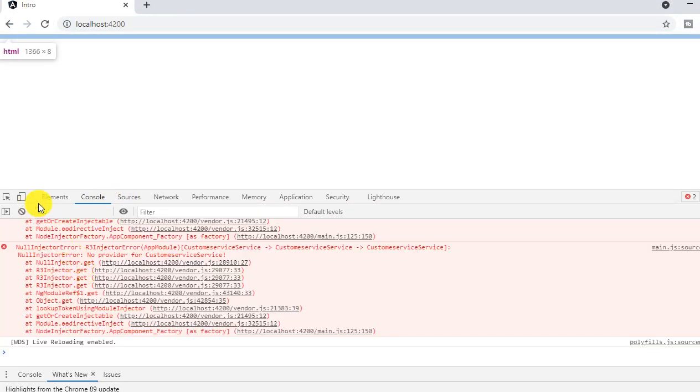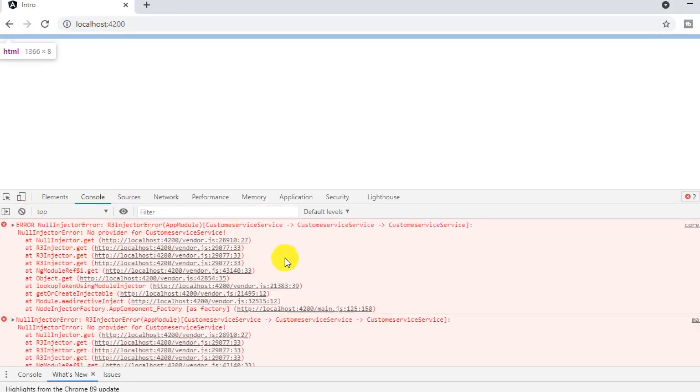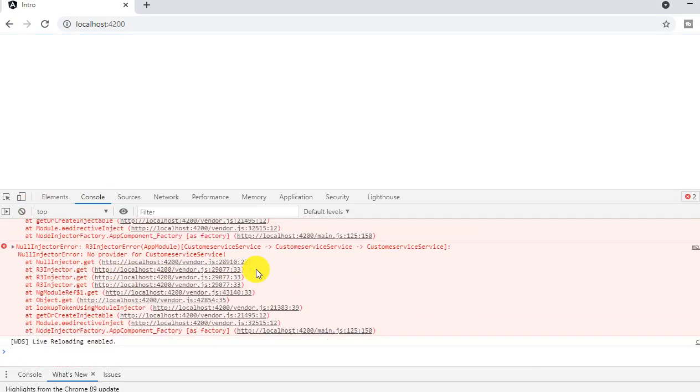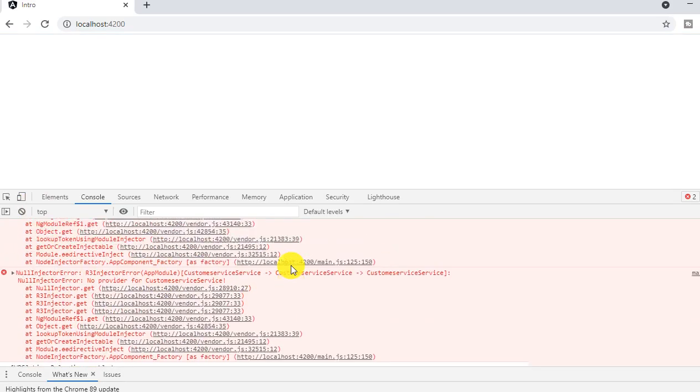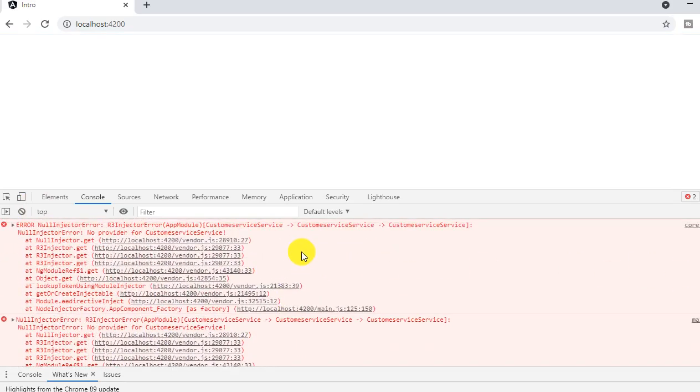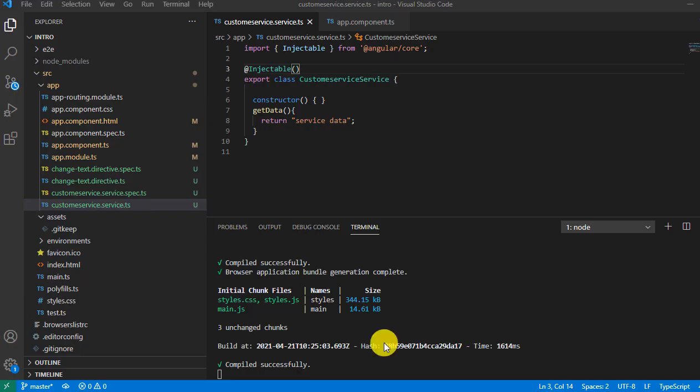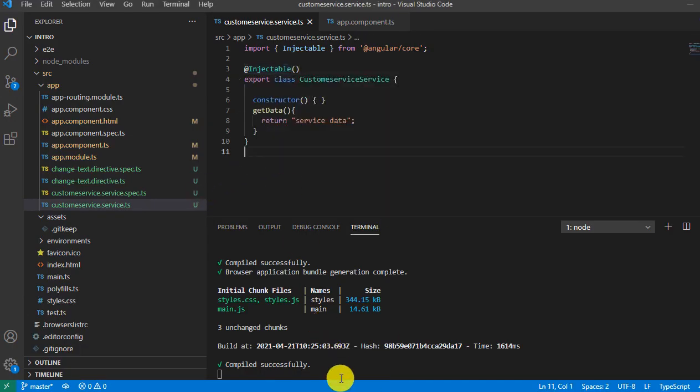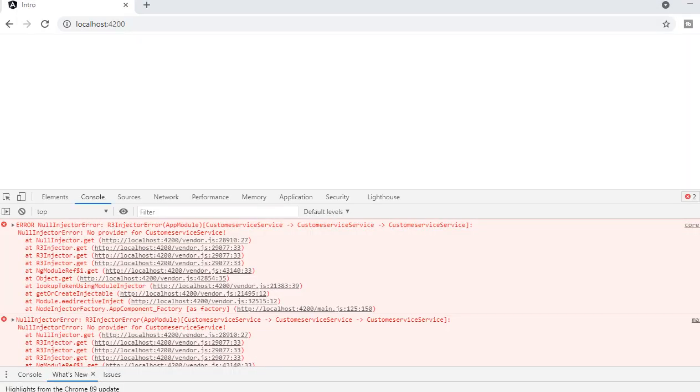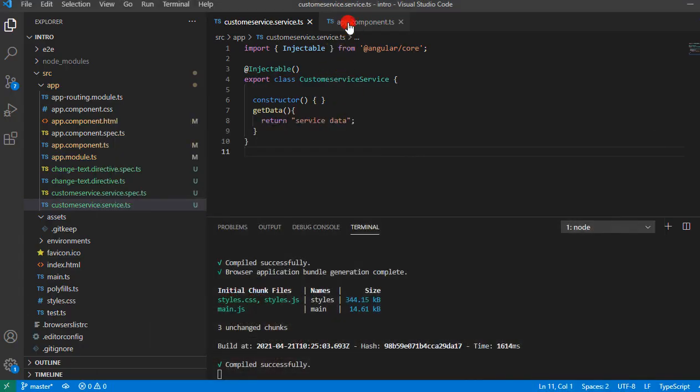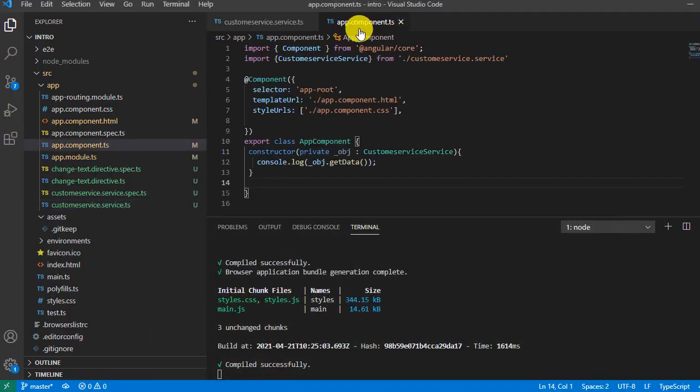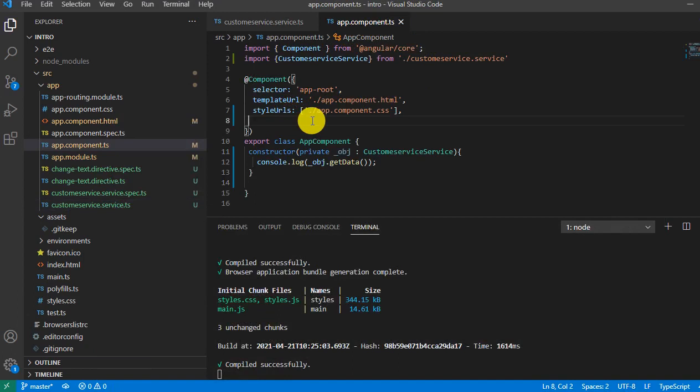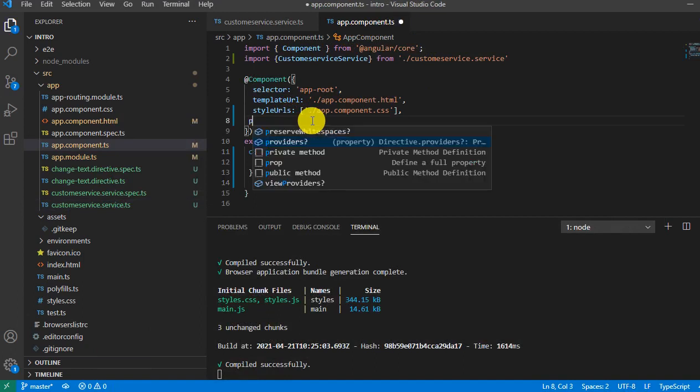We have logged the result inside the console. See, we got an error. Why? Because we have removed that particular line. So in order to resolve this, let's open the app.component.ts file. Here, if you say providers, and inside the provider we will call the customer service and save it.